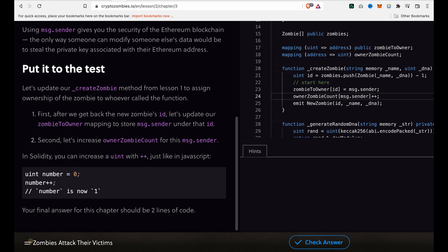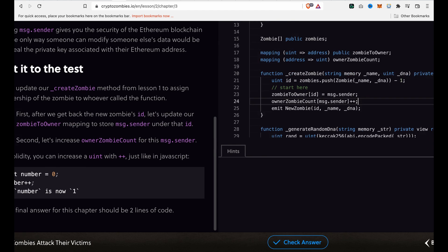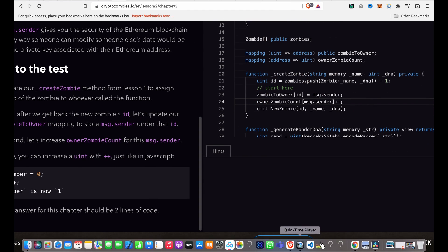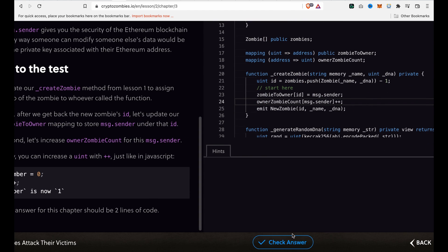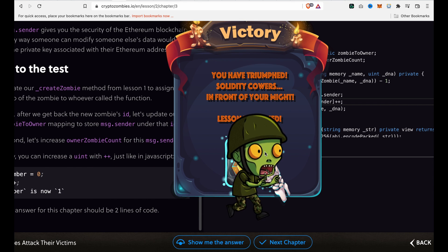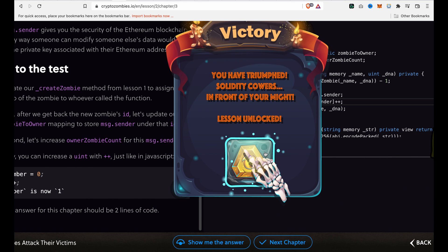And now we can check the answer and we can go to the next chapter.